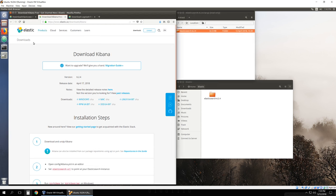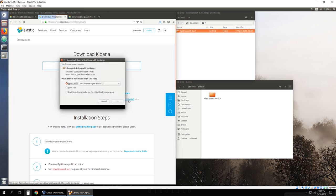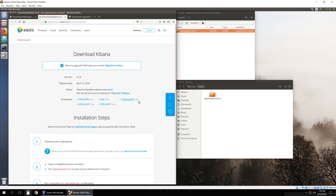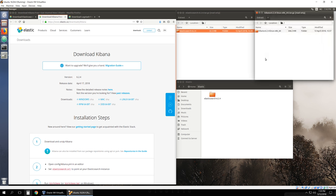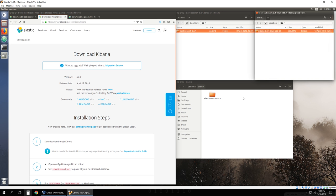I'm going to go ahead and do the same thing for Kibana. I have Linux 64-bit. Open it and extract it.